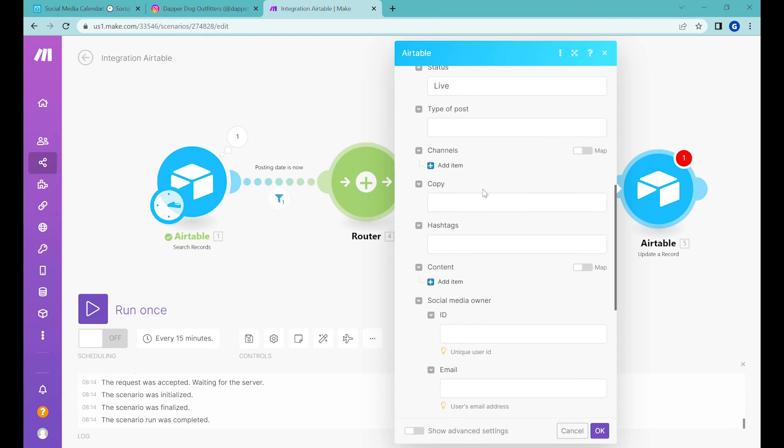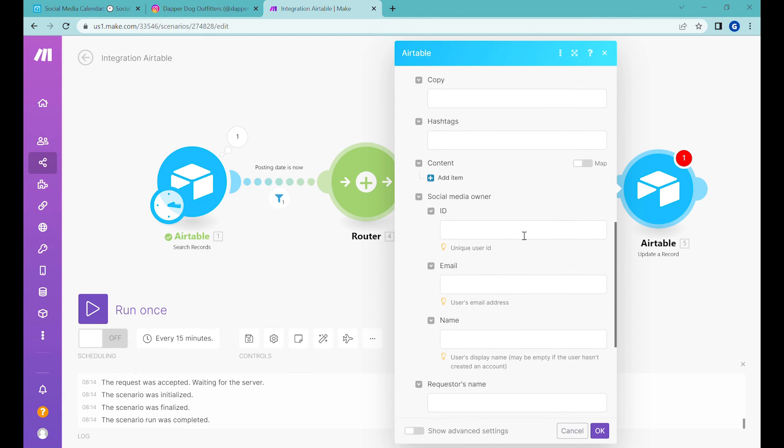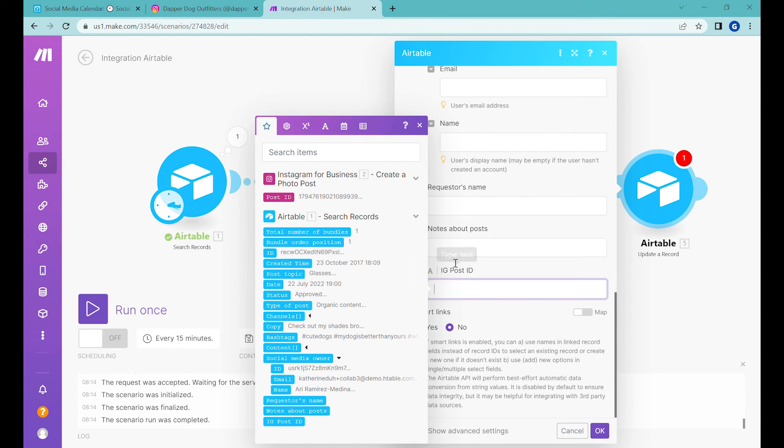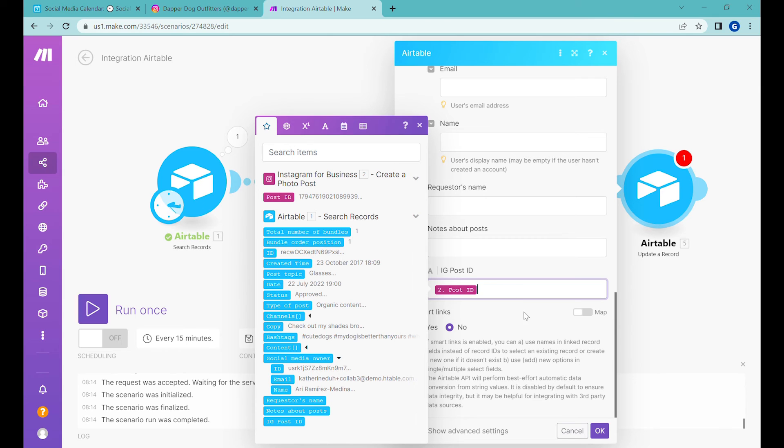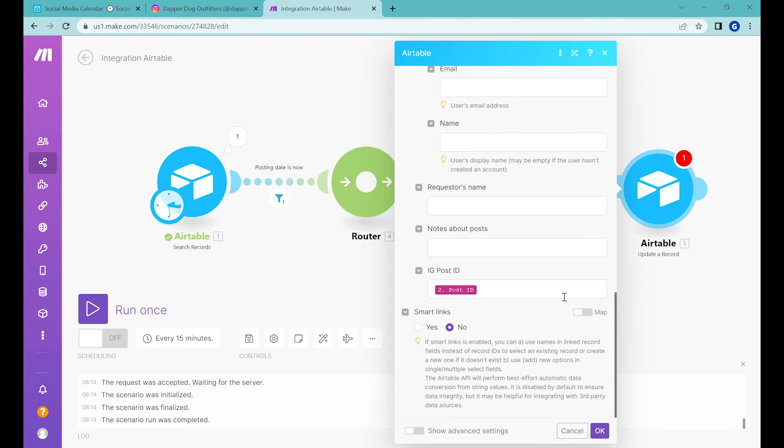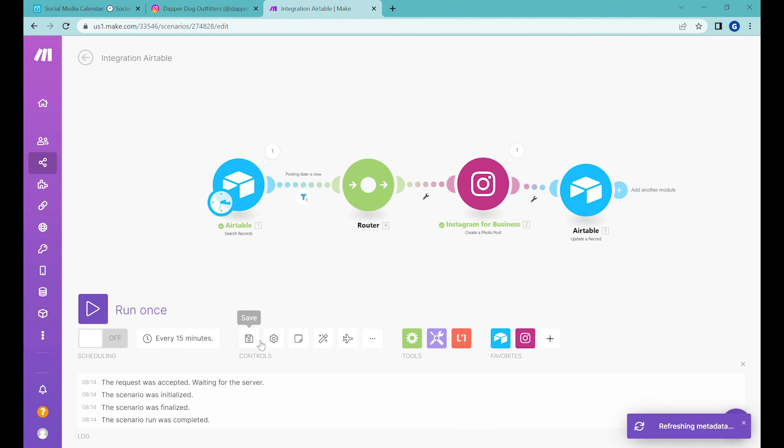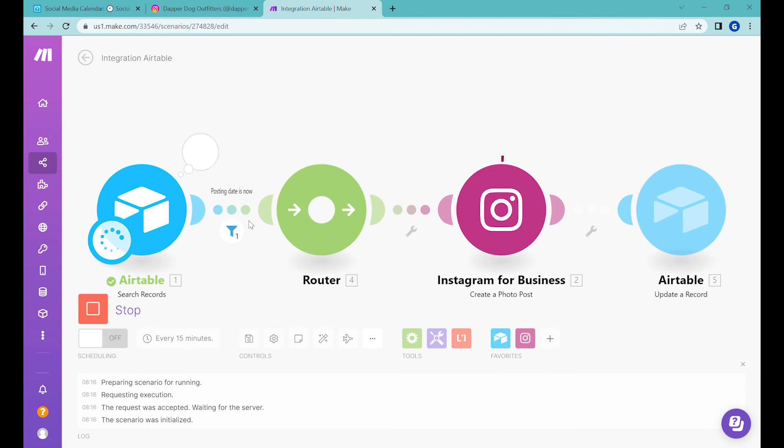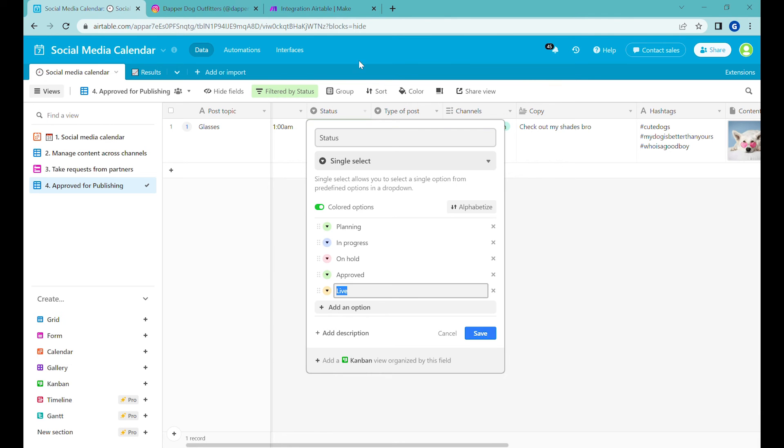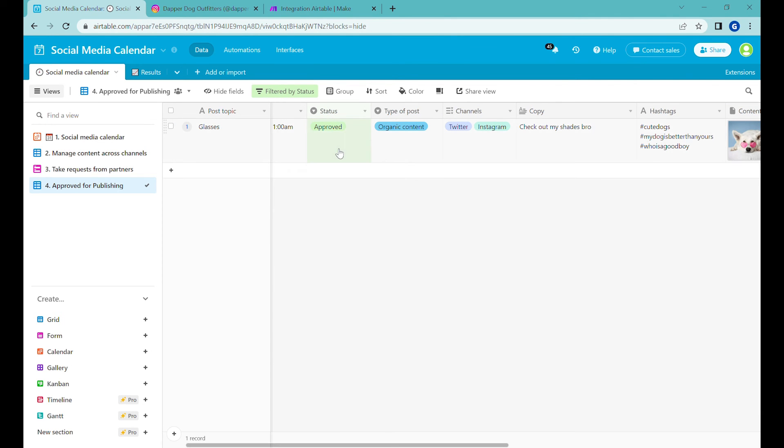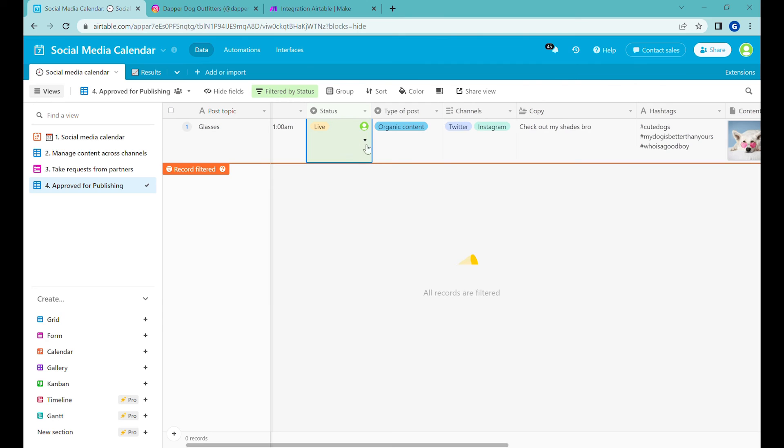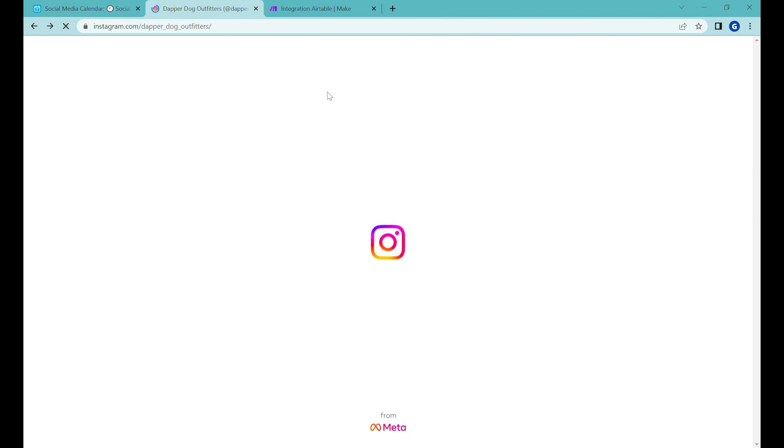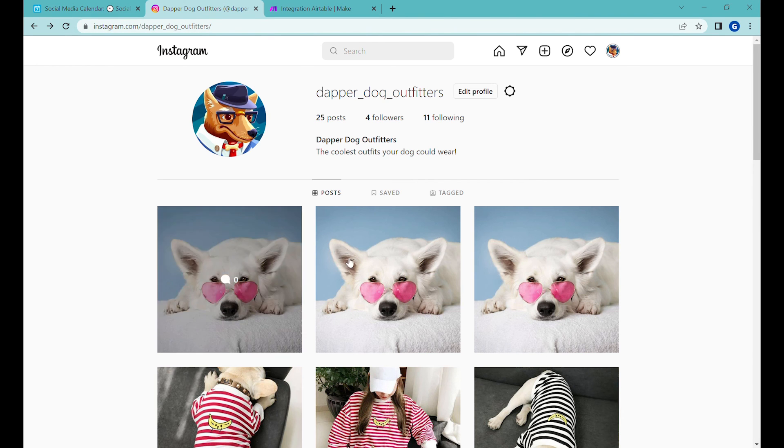And we will do one more item here. So we will find the IG post. So this is a column where we will store the post ID of the post that we have created. So that in future, we can take some actions or check the stats for that particular post. All right, so now let's click OK. So now when I press run once, it will post it again. But at the same time, it will change the status inside of air table from approved to live, and it will cause it to disappear from the approved for publishing view.